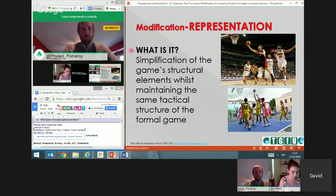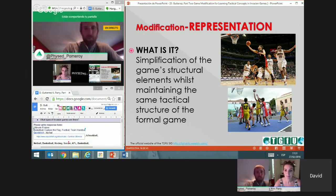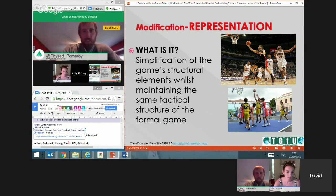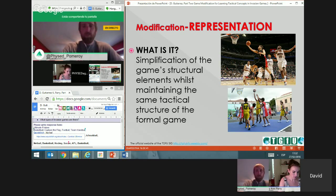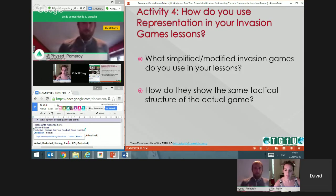For example, looking at these pictures — it's the same sport as basketball, but this is mini-basketball. It's not only lower hoops: we also reduce the number of players, reduce the ball size, and reduce the space. So at the end it's mini-basketball. The activity question is: how do you use representation in your invasion game lessons? Do teachers use the formal game — five against five with very high basketball hoops — or do they use mini-games?